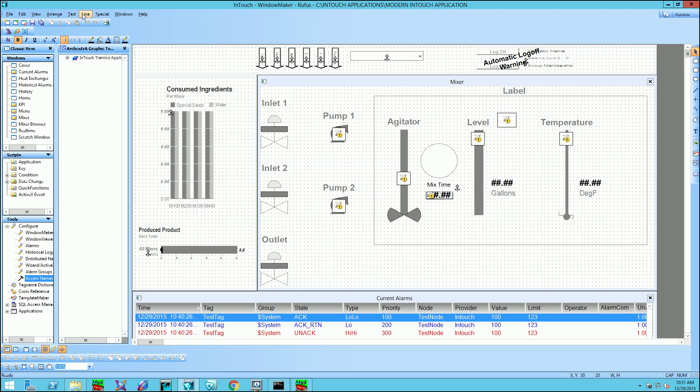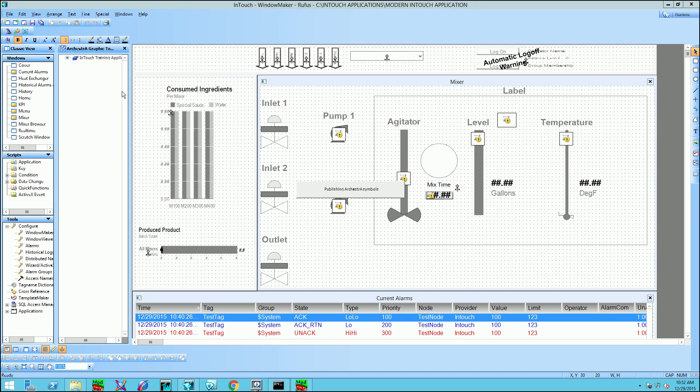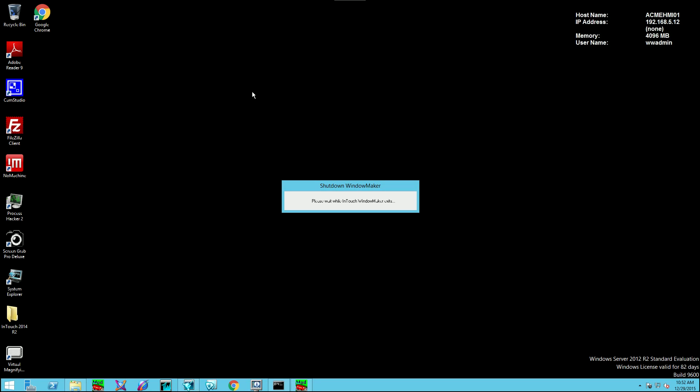Now, at this point, I have to notify the remote client. So I'll go to the special menu option, come down and select notify client. At this point, I can simply exit out. It's publishing our QuickScript symbols. But once that's done, I can exit out of the application. All right, it's finished. And I can exit out of the application. And now I'm going to go back to the remote node.